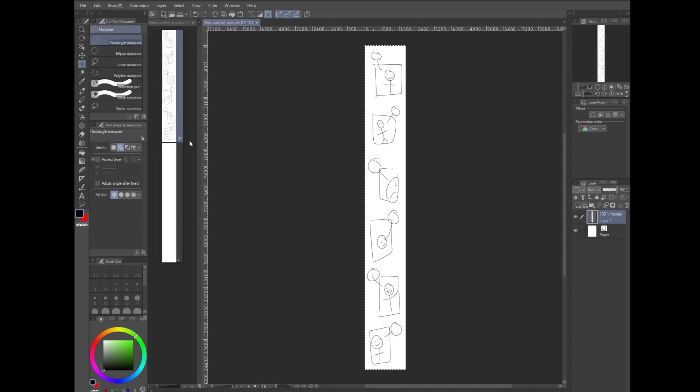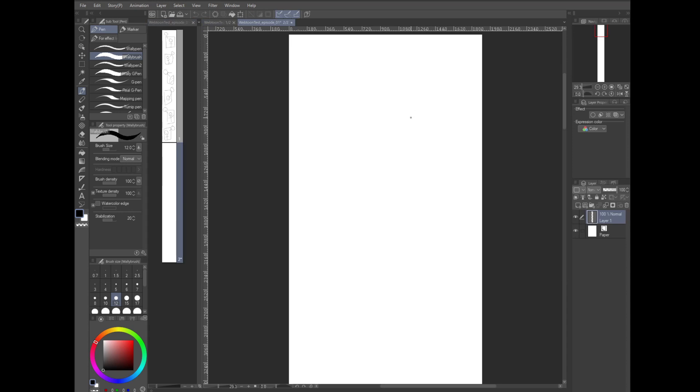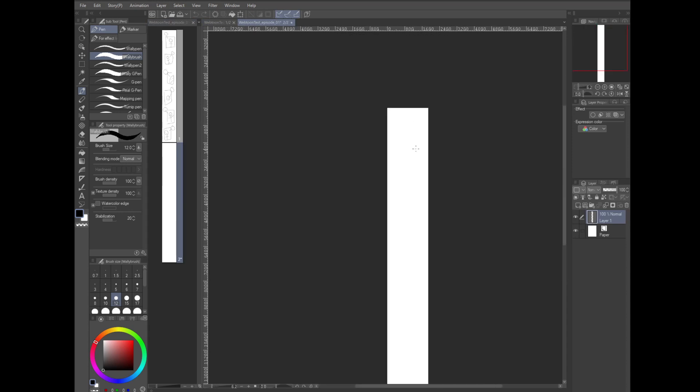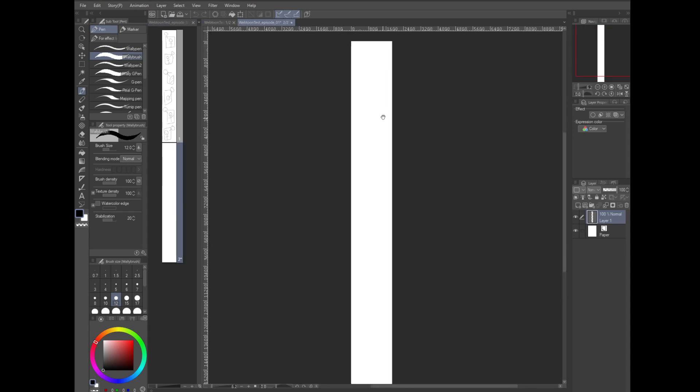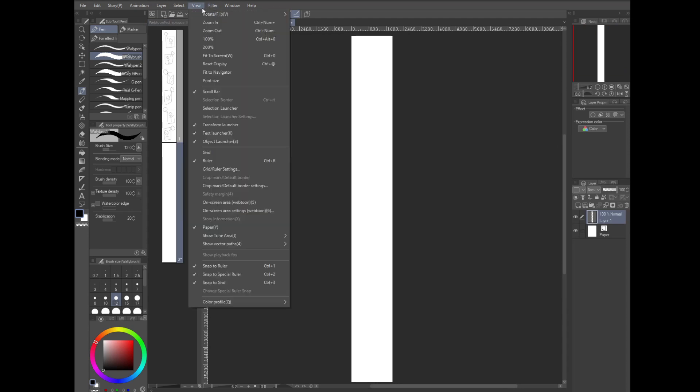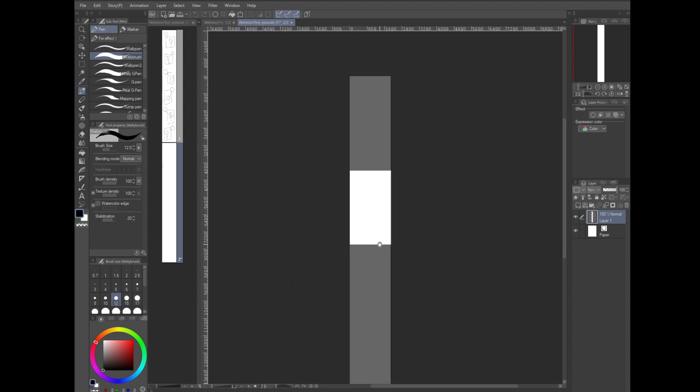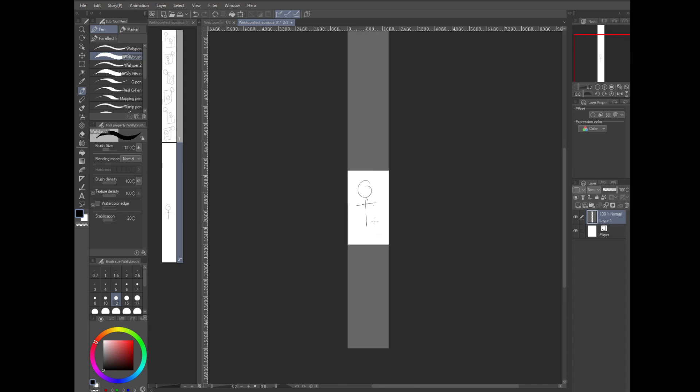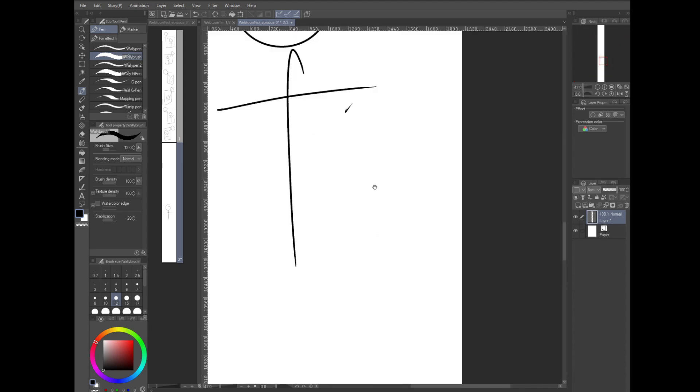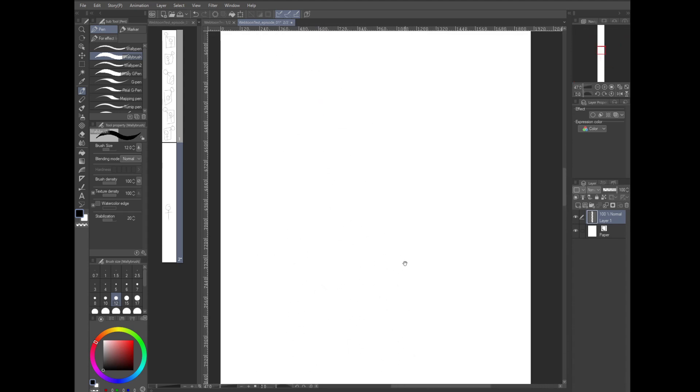So since page one is done, let's move on to page two and I'll show you another cool feature. Double click on page two to open it up in the page view. We could just draw like we did in the first page, but let's test out Clip's on screen feature. Go to the menu, go to view, and then select on screen area. This shows us the area that would show up on someone's phone.